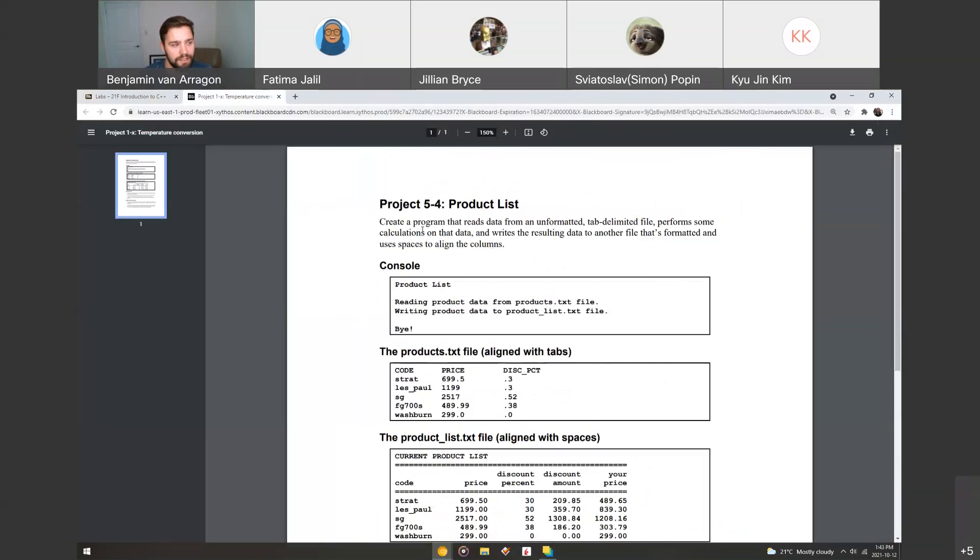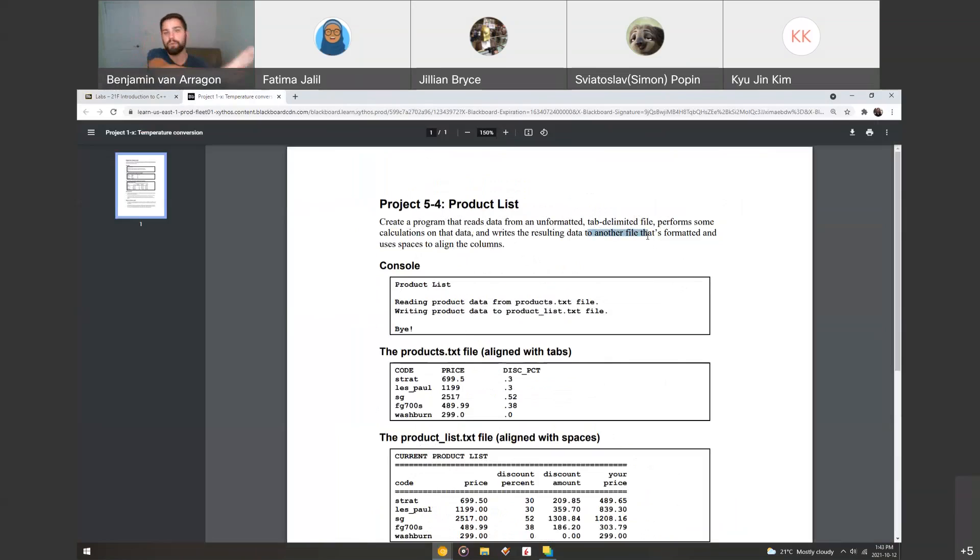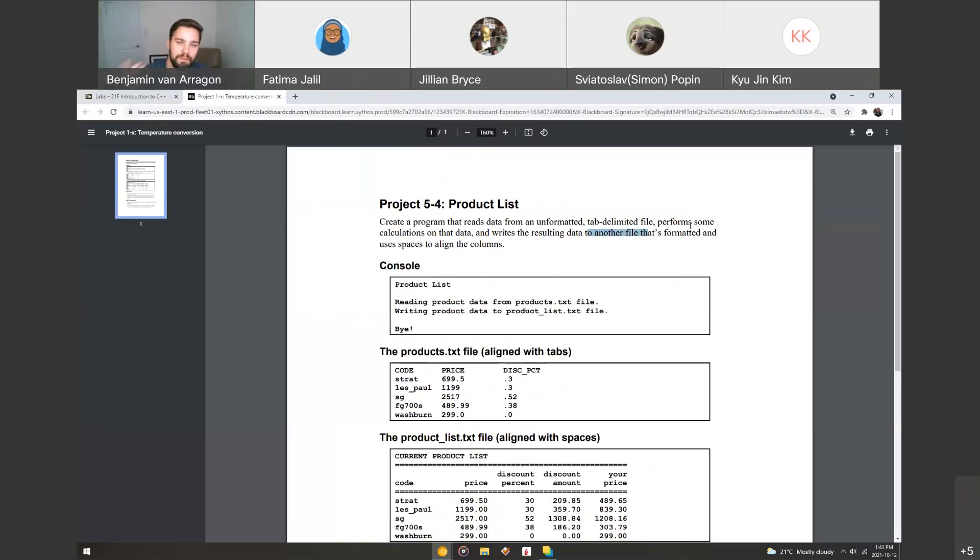We're going to create a program that reads data from an unformatted tab delimited file, performs some calculations, and then writes the results to a different file. So you're going to be reading from one and then outputting to another. It's going to format it and then make it really pretty on the output file.